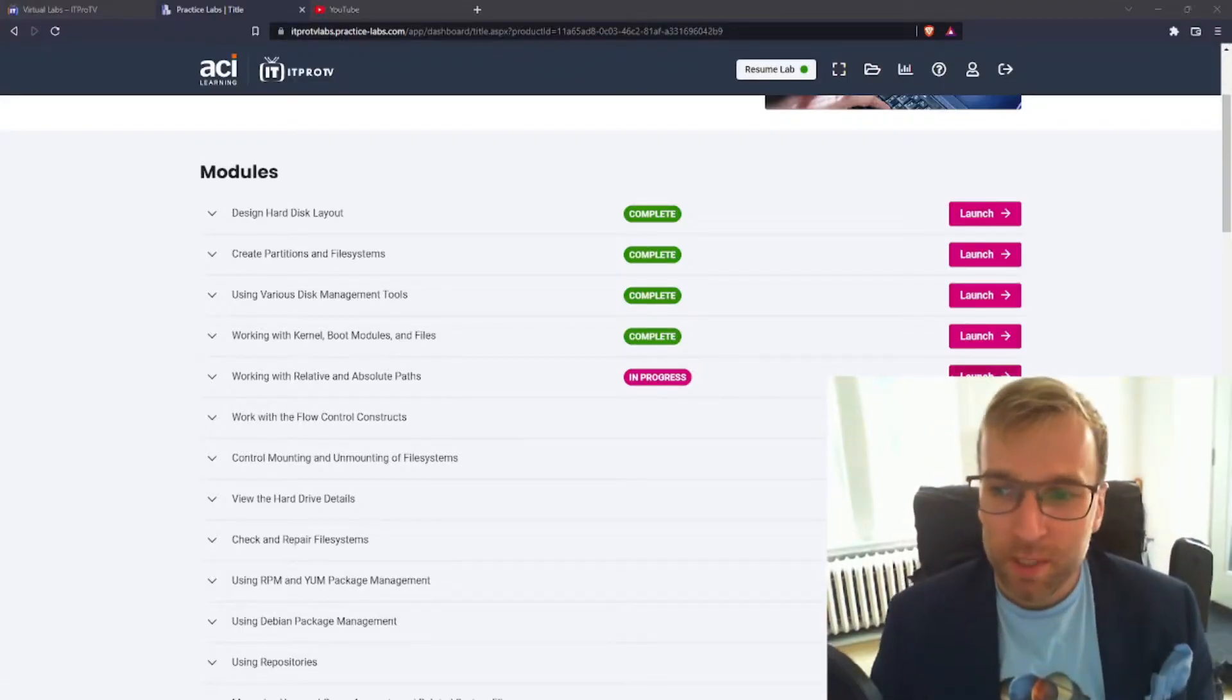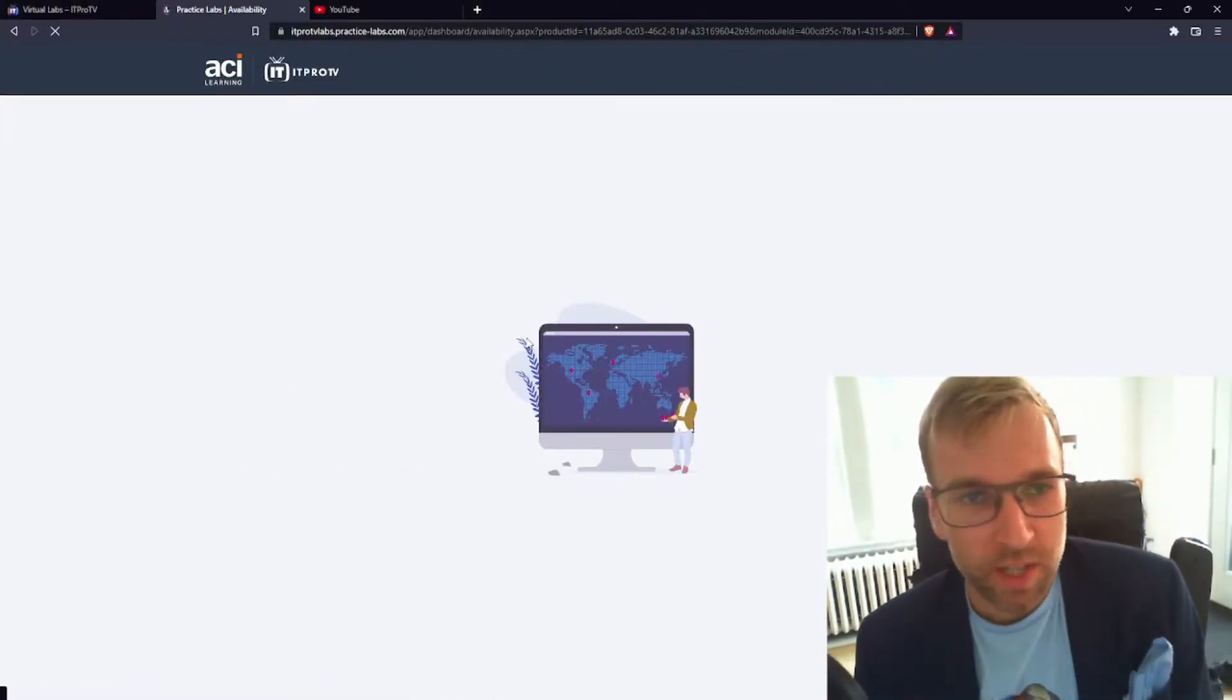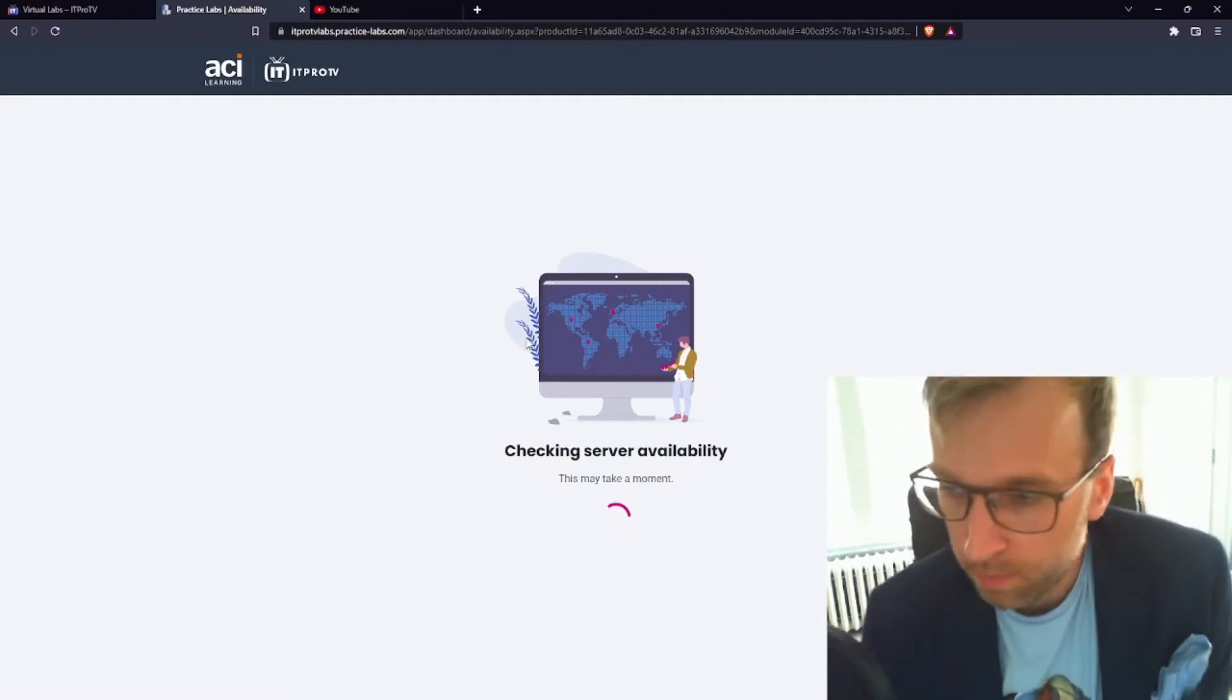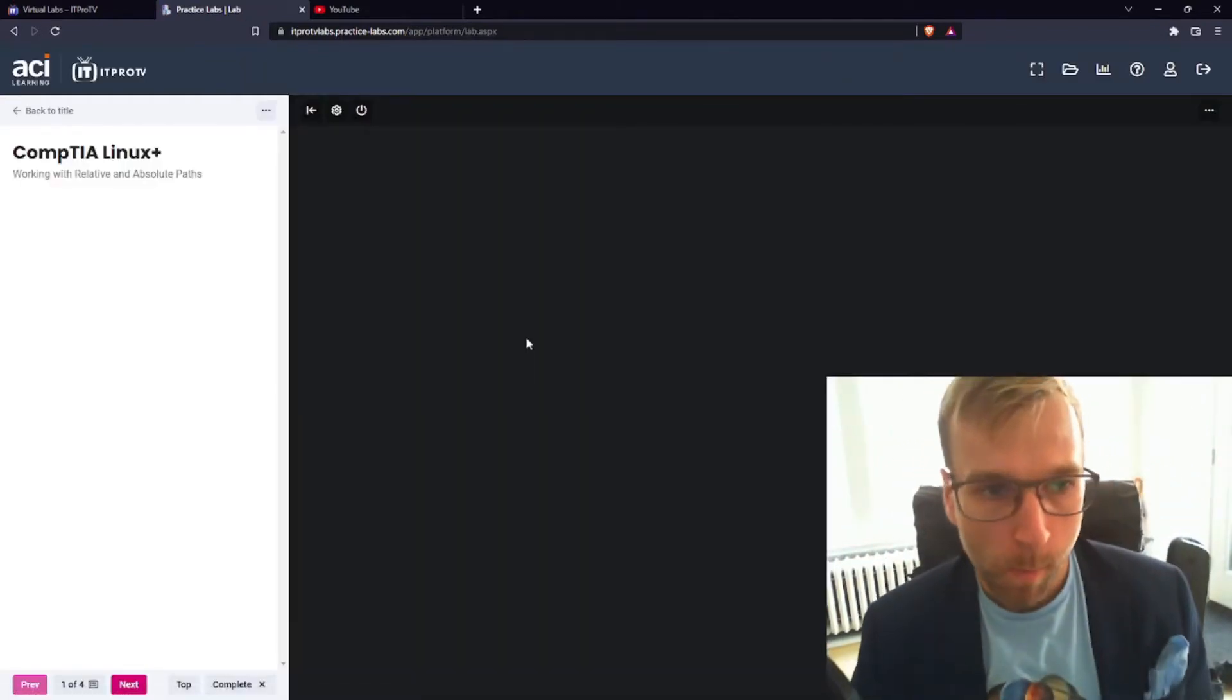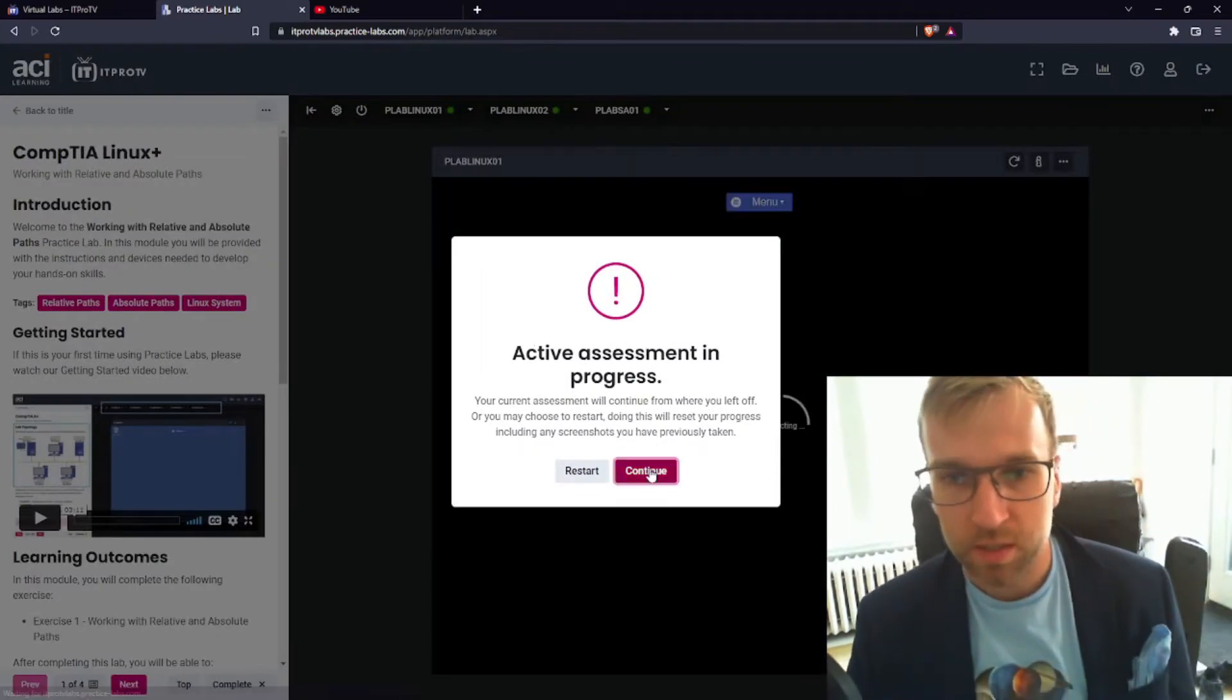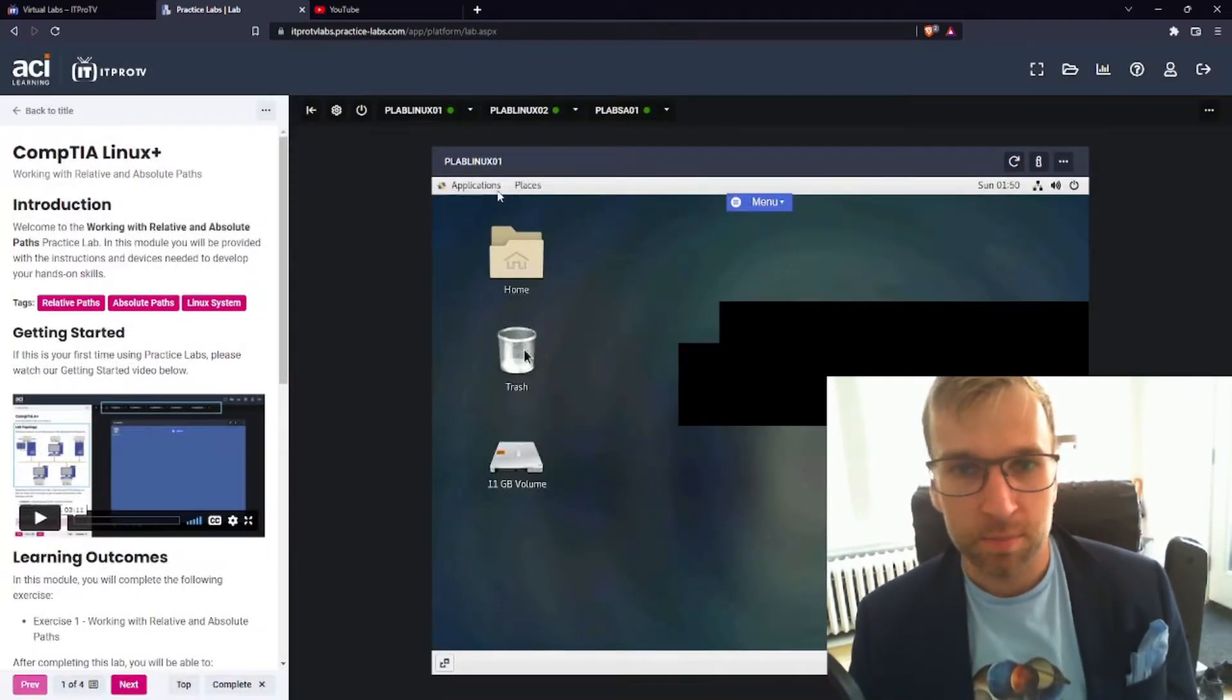Jumping right into things here, we're going to go ahead and launch the working with relative and absolute paths practice lab. Let's see what we got, all right, let's continue.